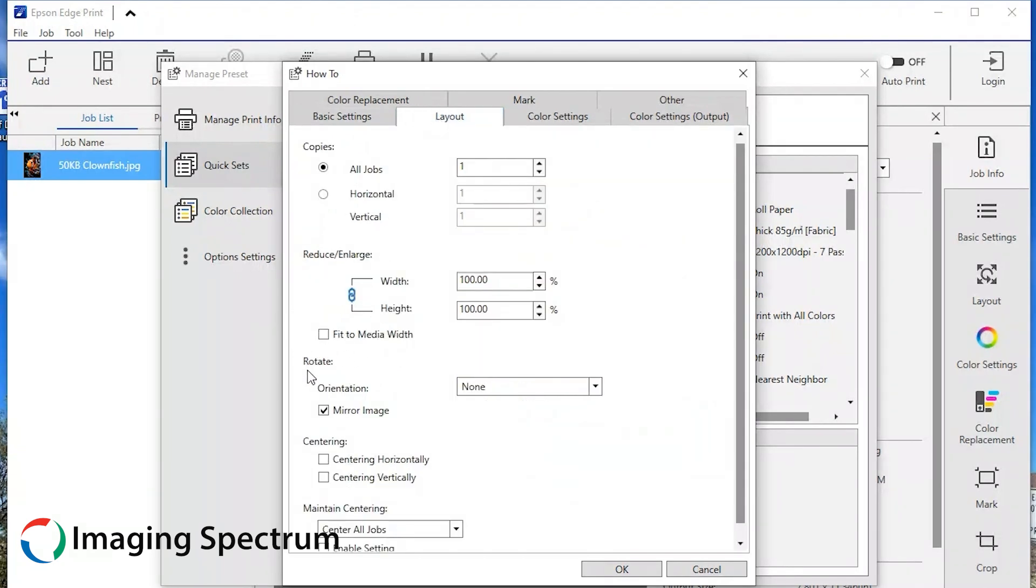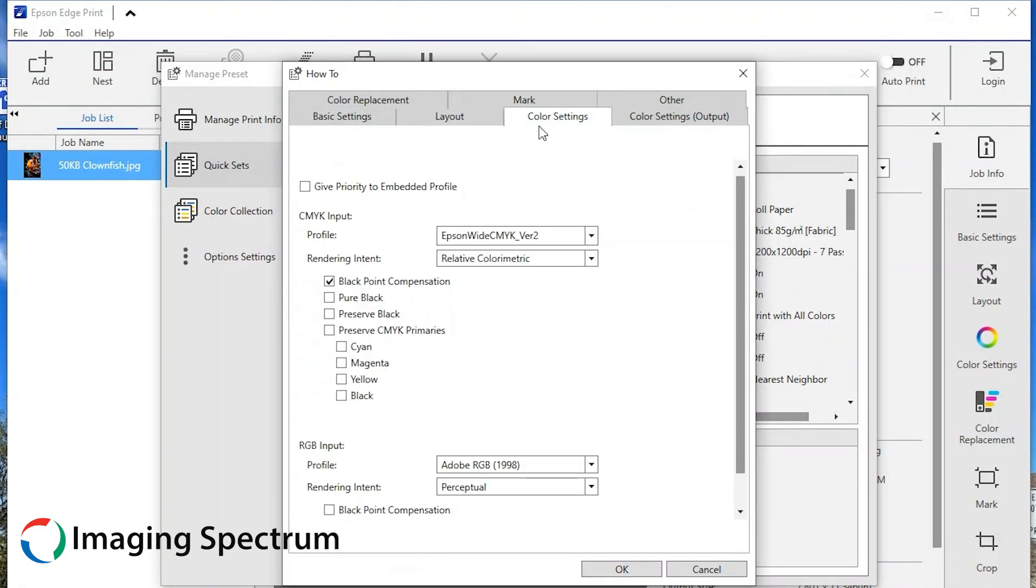Now, in layout, you can ensure the graphic fits the media width, or the image is mirrored when printed.